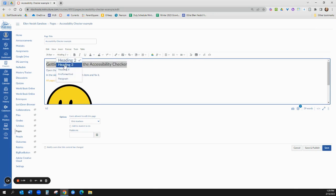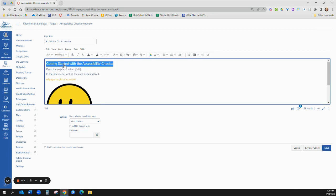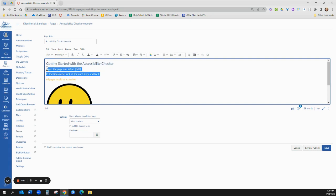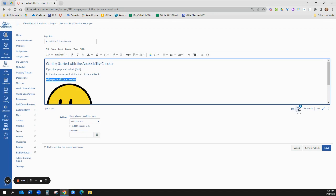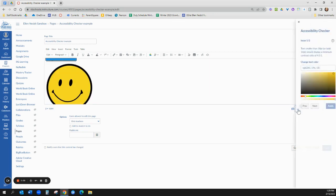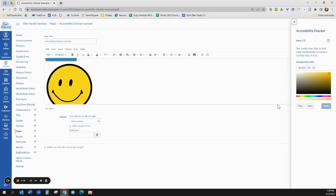So what you do instead is you keep them a consecutive number. So there's heading three, these are heading four, then this is in paragraph. Alright, so I fixed one of them then I go back over here I can open it again and look at the accessibility.